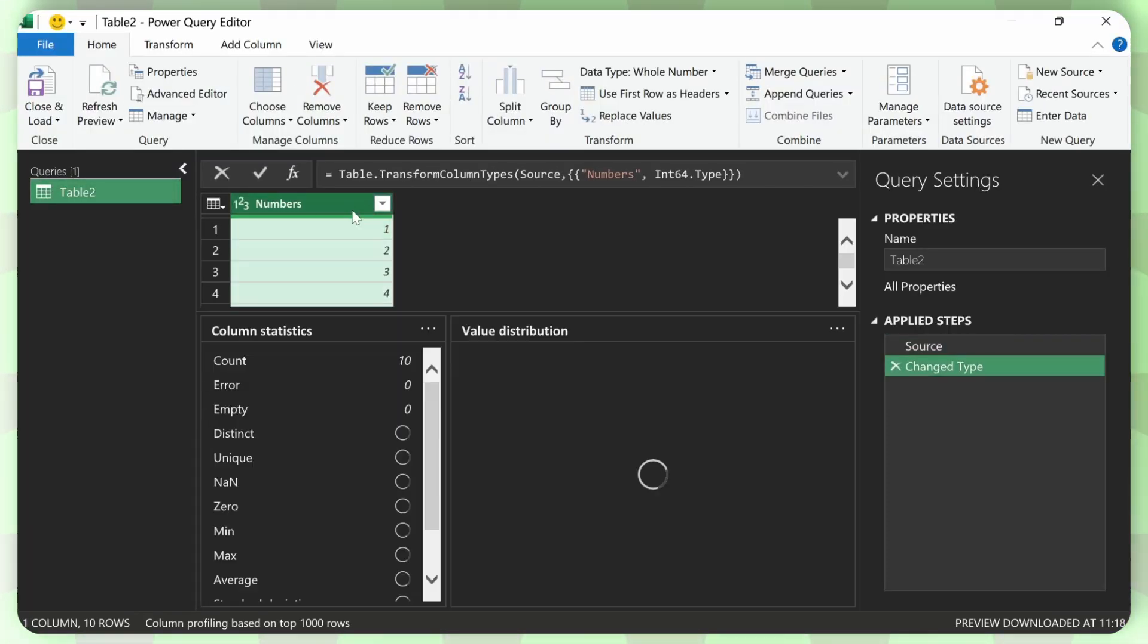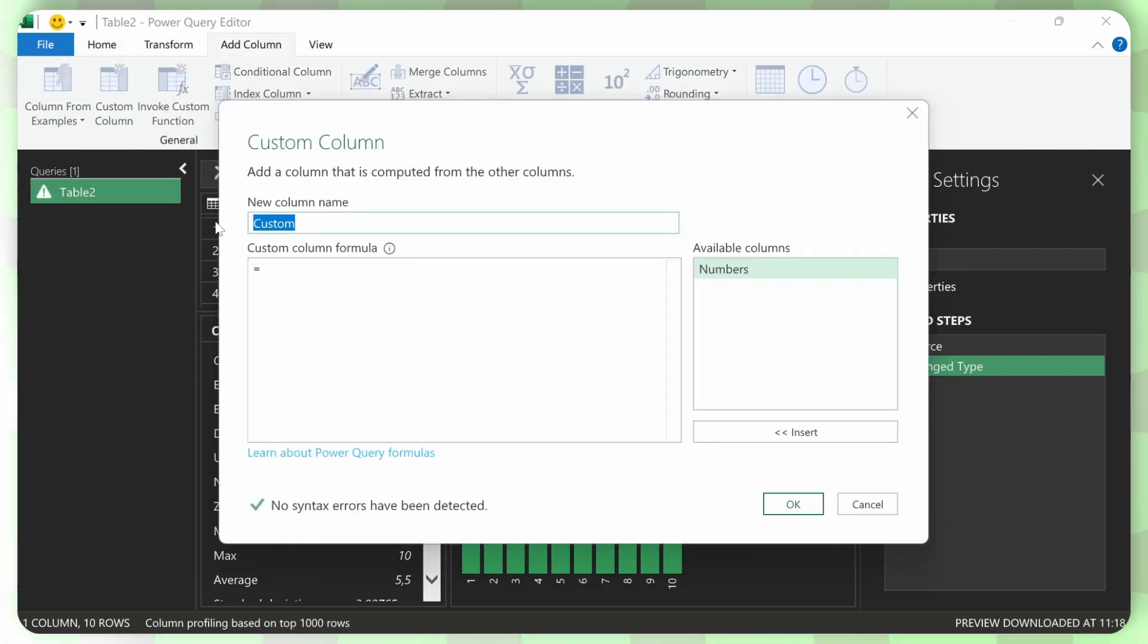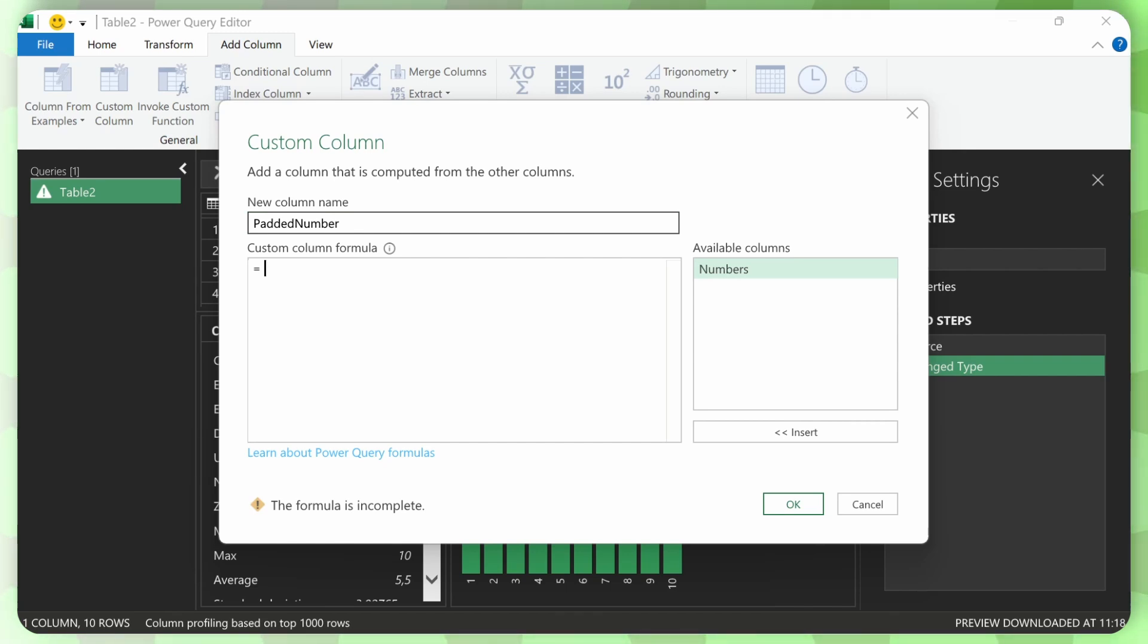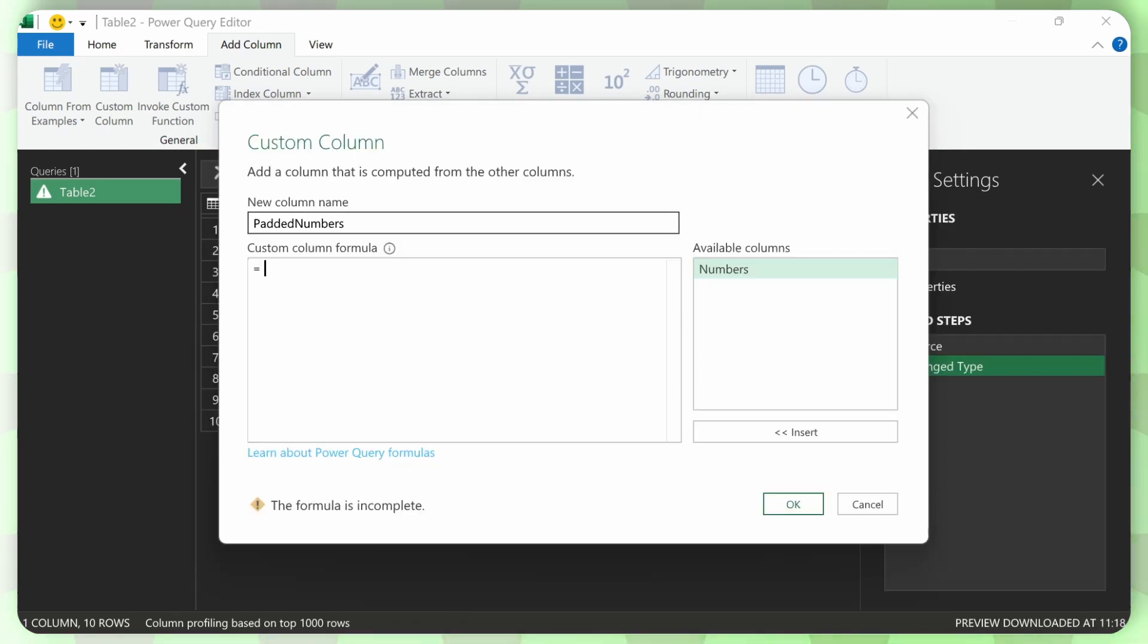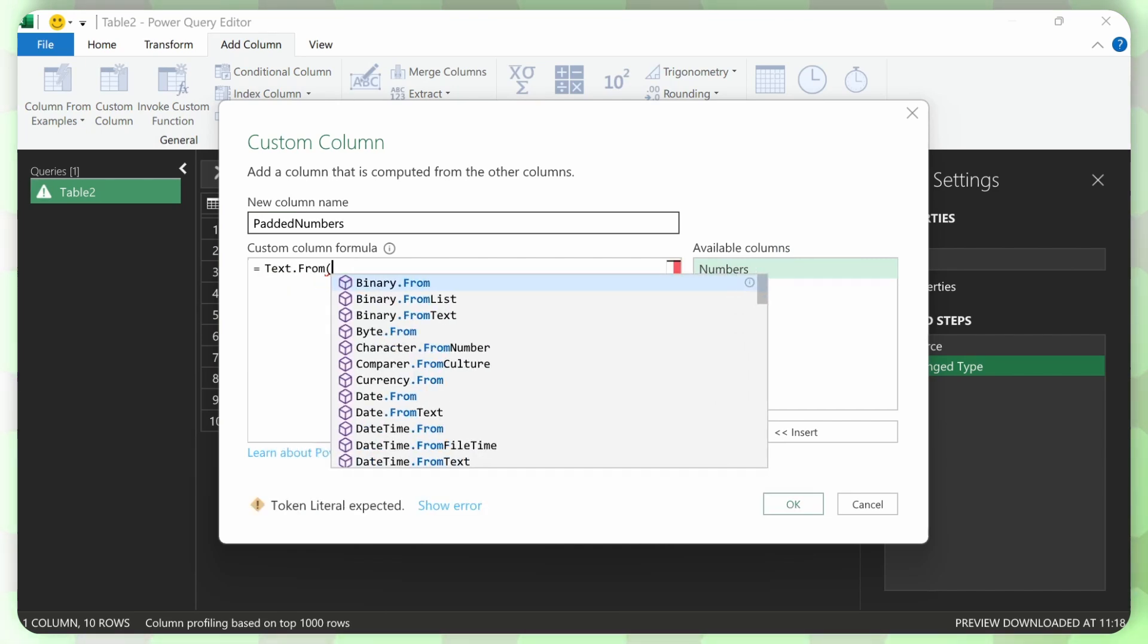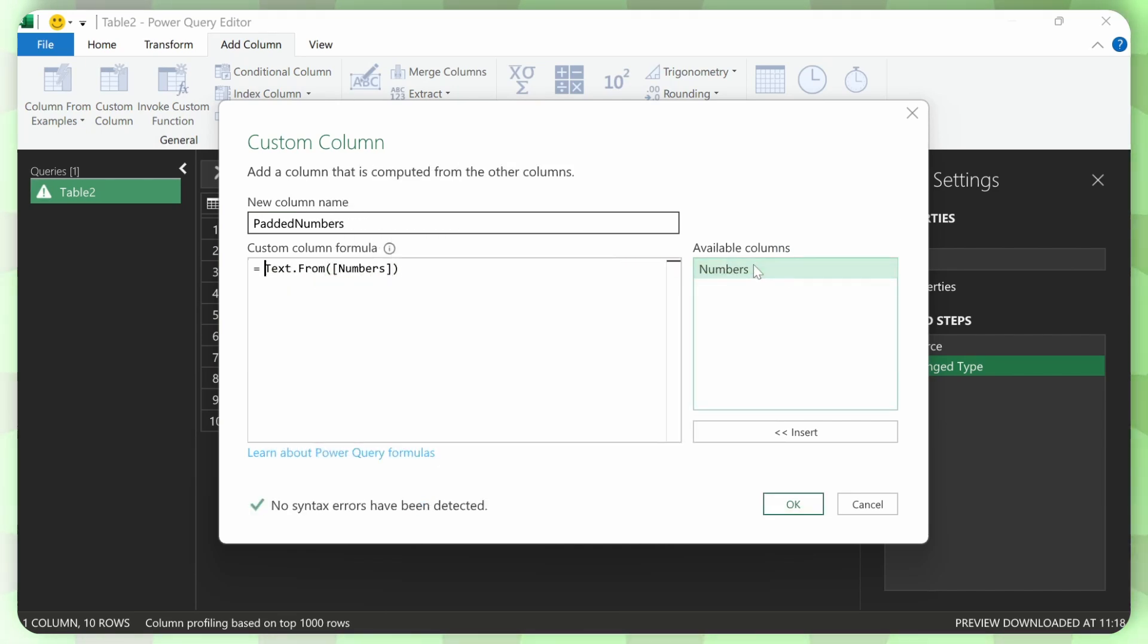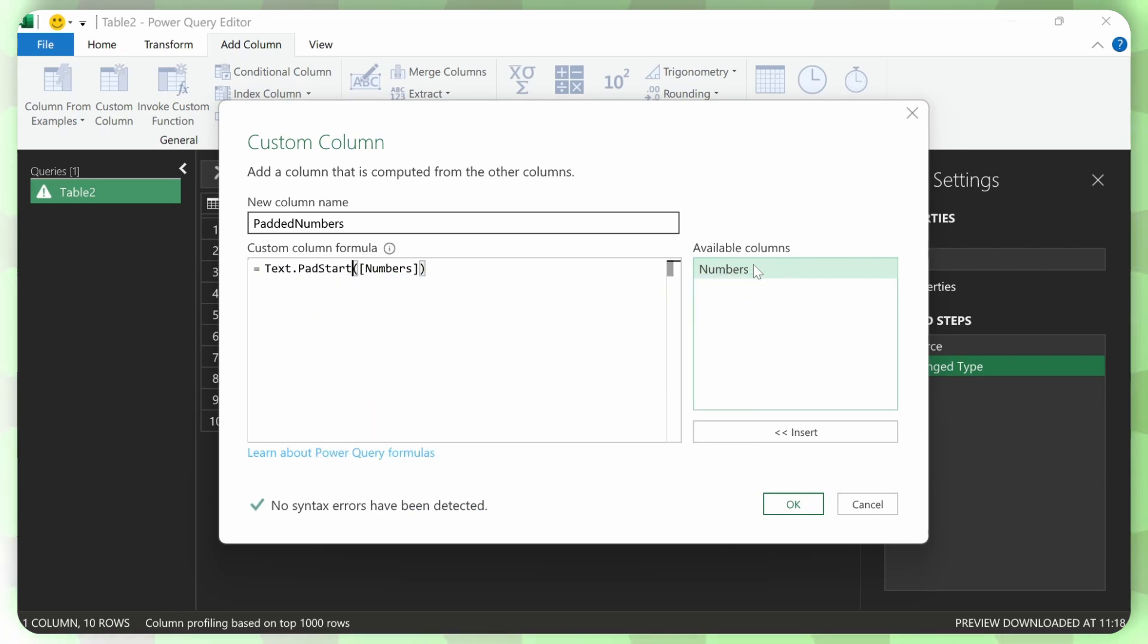And now what you can do is just click on add column. And then custom column. Then we'll name it padded number. And first what we need to do is actually transform the numbers. Right now we have the numbers as you can see here. And so I need my text dot from numbers. And then we need another formula.